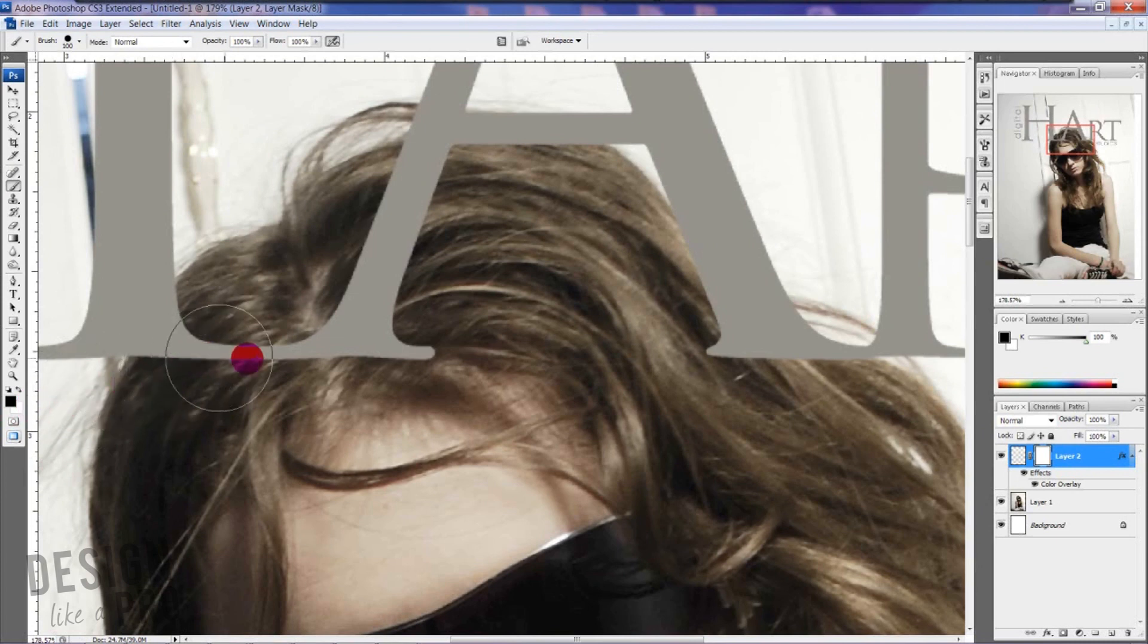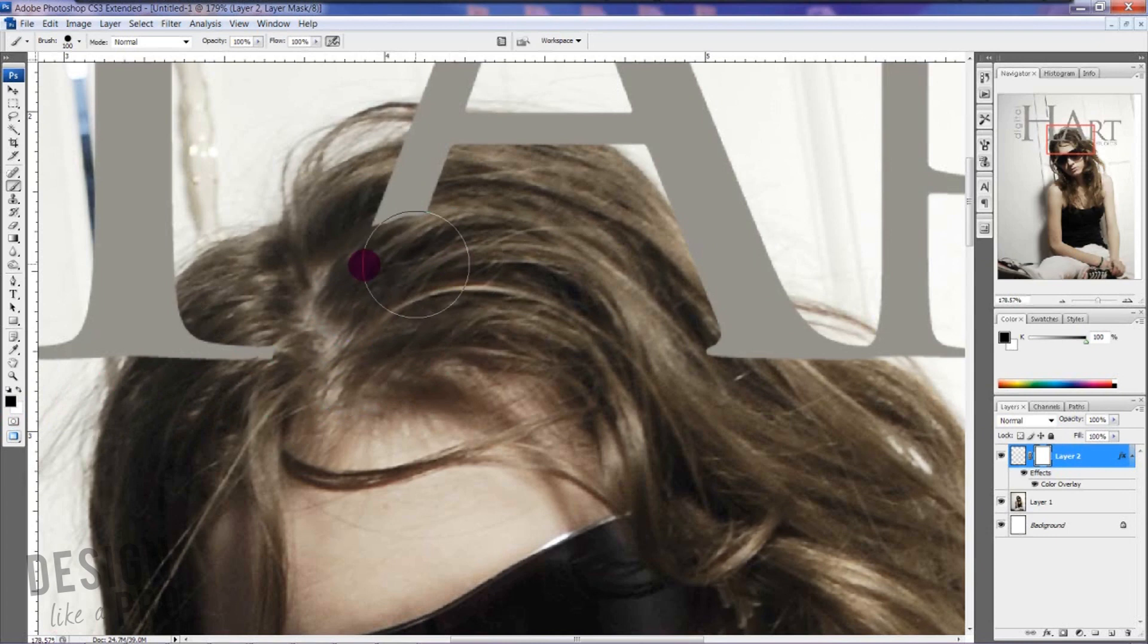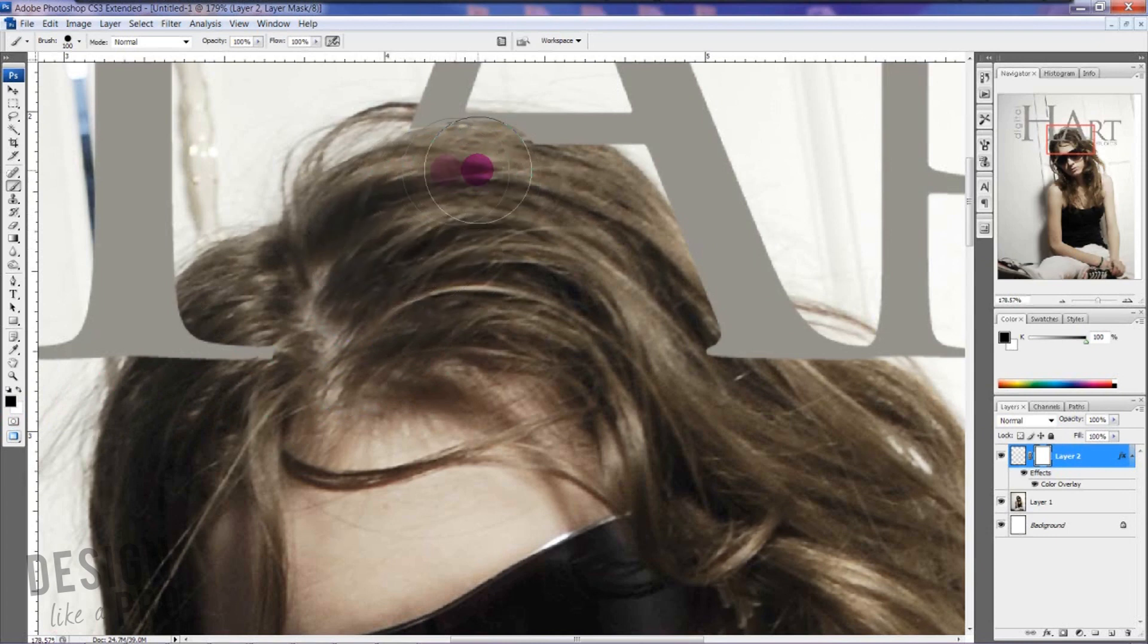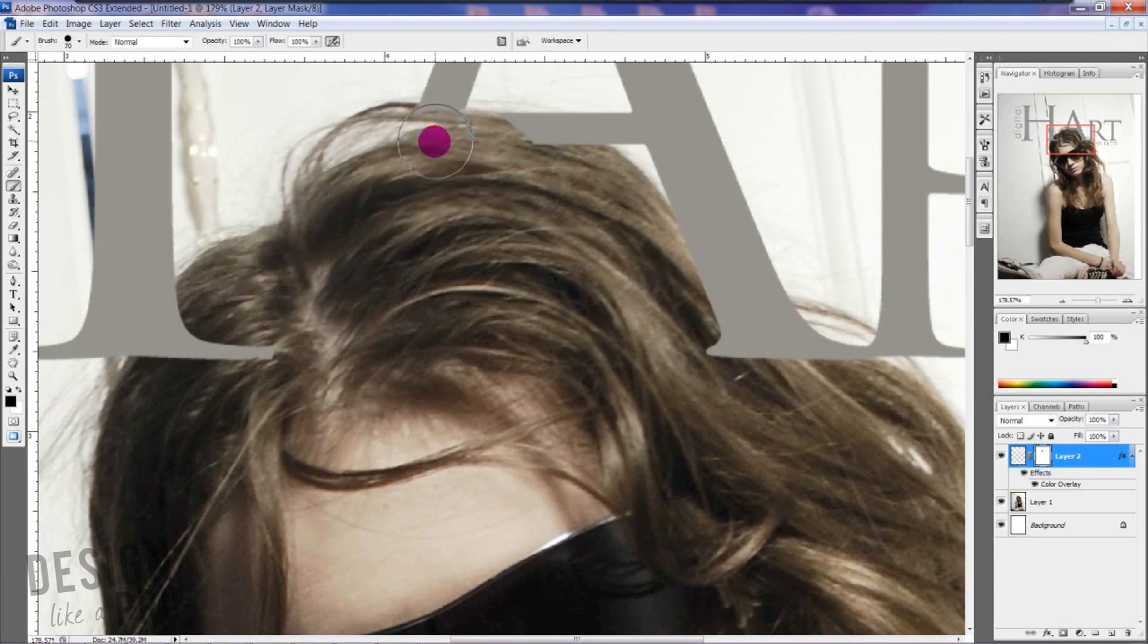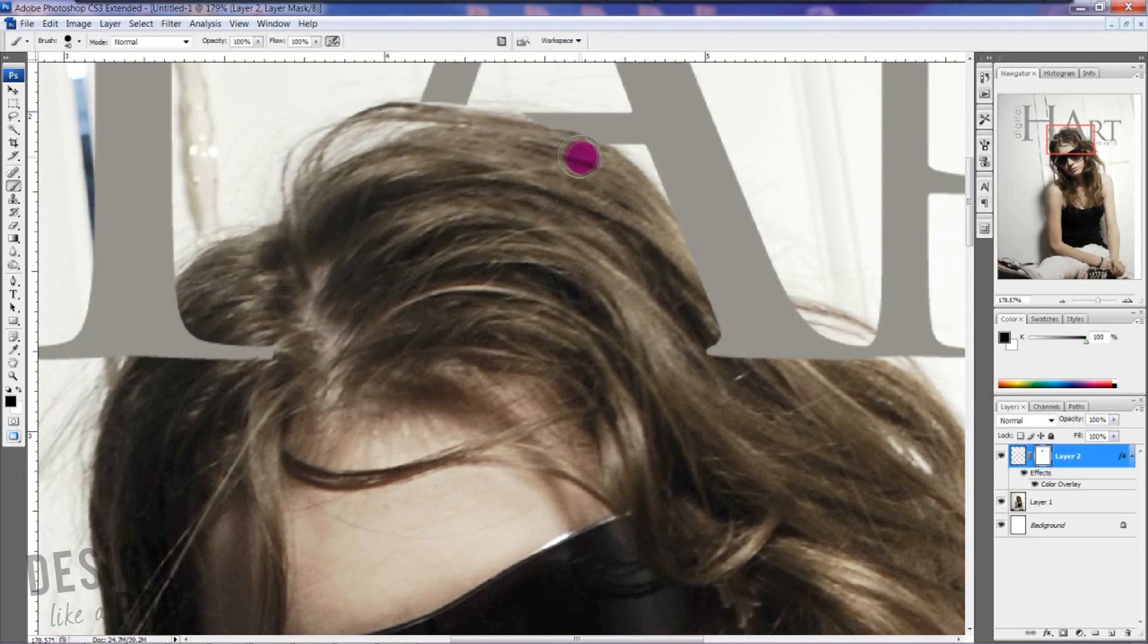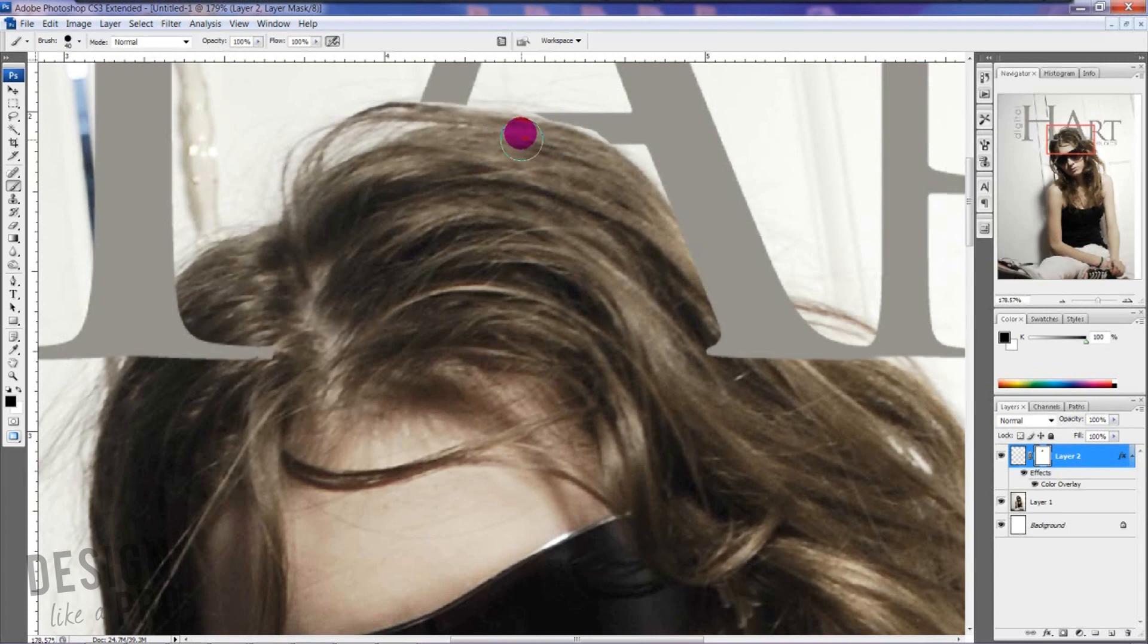So with black, we just start painting, and as you can see it's starting to go away. Now to resize you just use the brackets on your keyboard—it's really handy to get into smaller spaces. And the great thing about this is it doesn't have to be perfect.